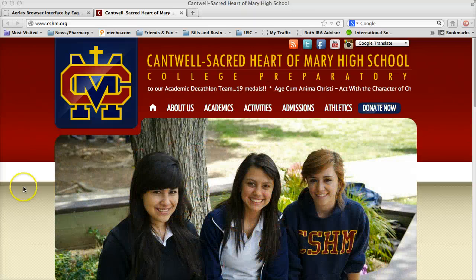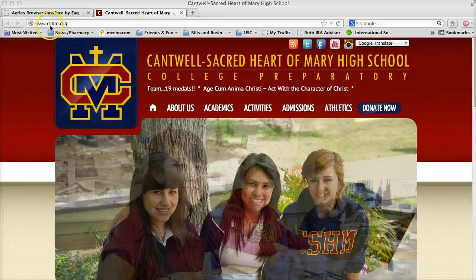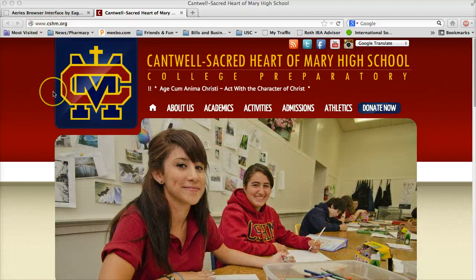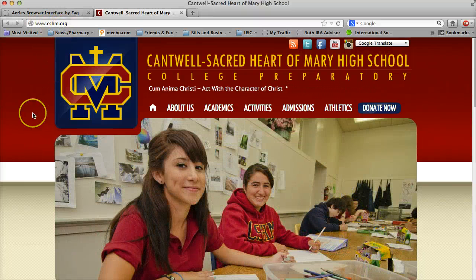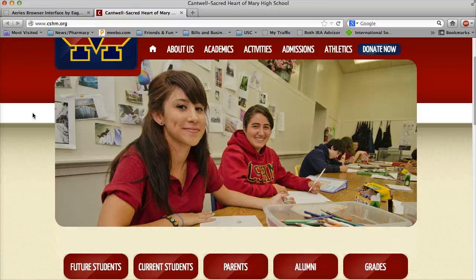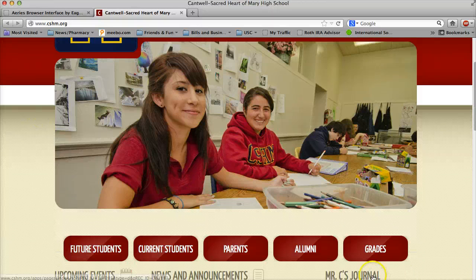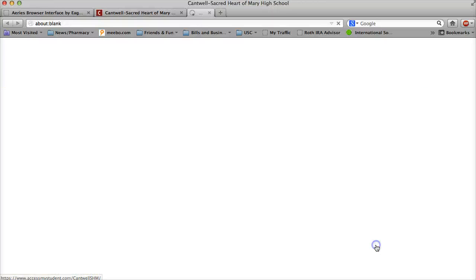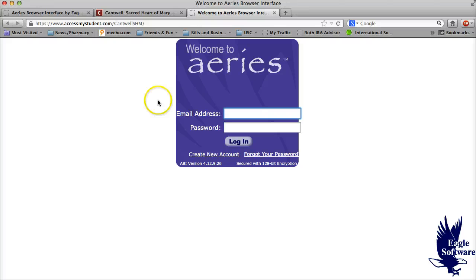So if I go to our website, if you notice our website is www.cshm.org, if you scroll down you may notice that at the bottom there is a button that says grades. If I click on it, it connects me to the Aries website that allows you to log in and get that information.